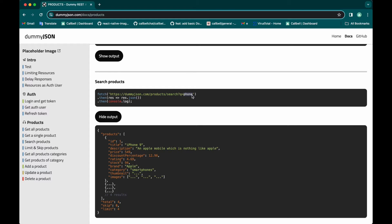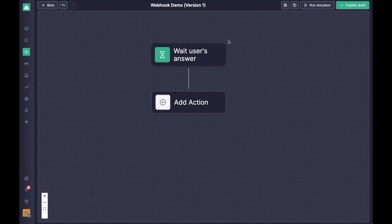Of course you can do the opposite — use information that is in the bot and store it in your CRM or any external service you want. I'll show you that in the next video, but it's super simple. We'll copy this URL here and build the flow in our bot builder.